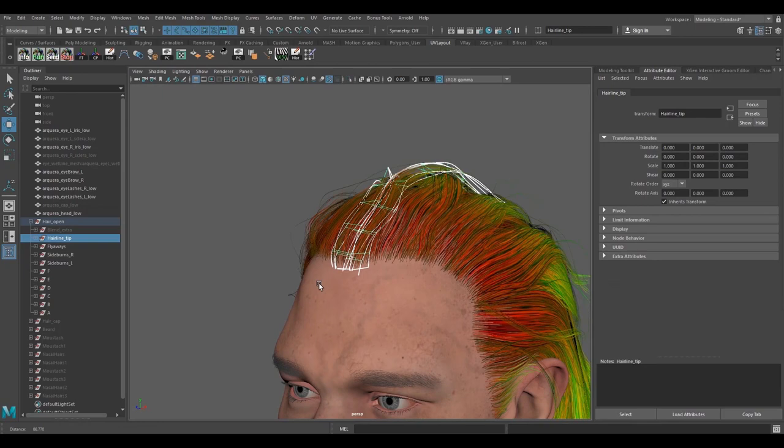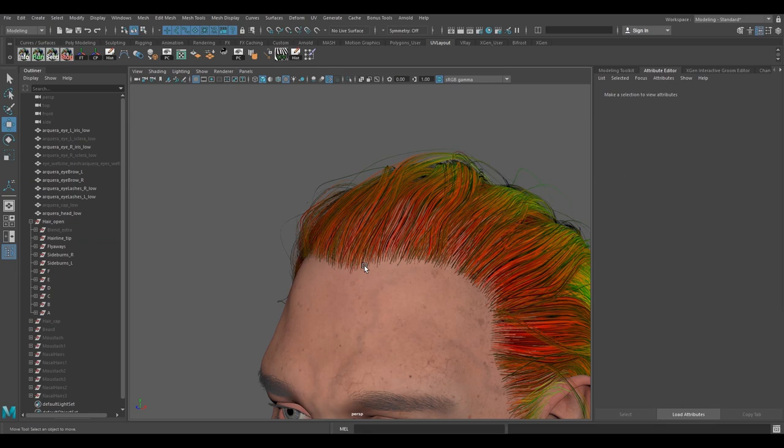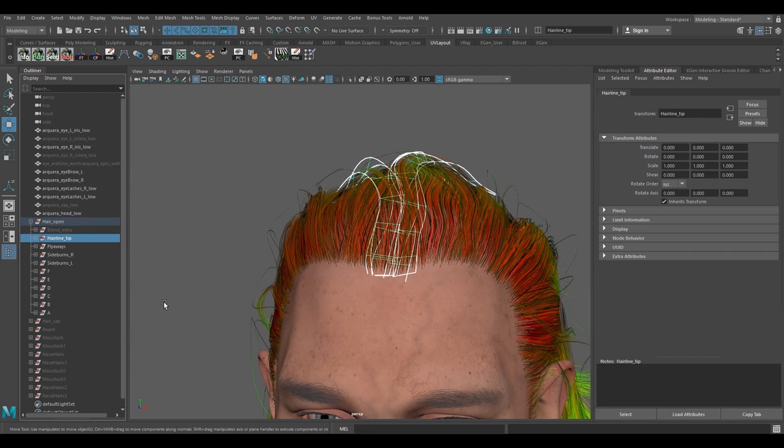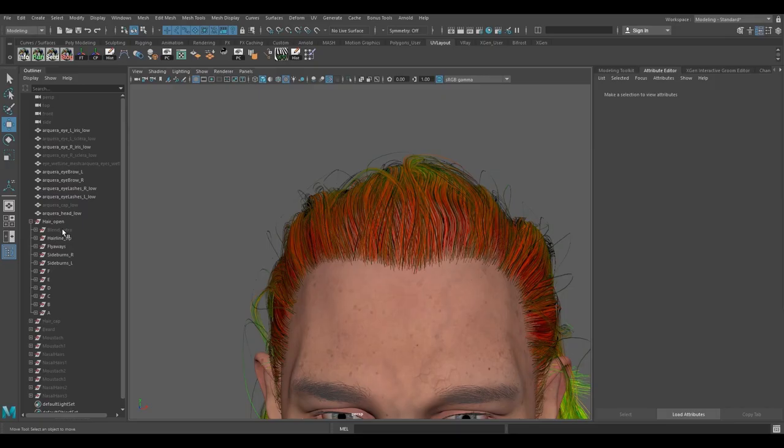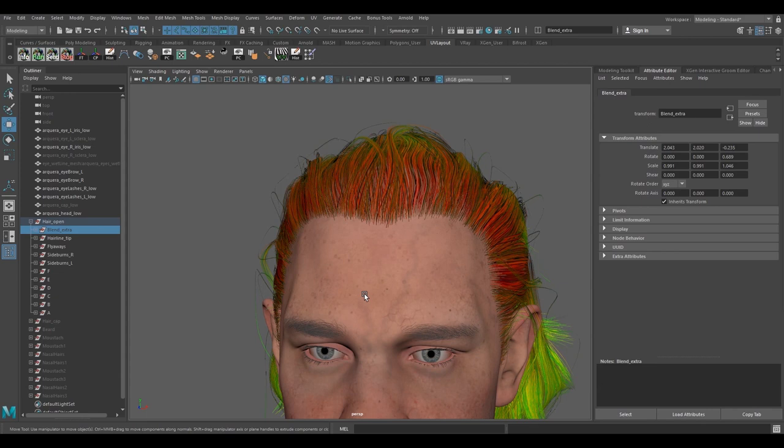And this is the hair tip. I added this because I wasn't having the kind of look at the tip of the forehead hair. So I added this to give it a bit of a shape. Without this it would look something like this, and with this it would look a bit more angled over here.